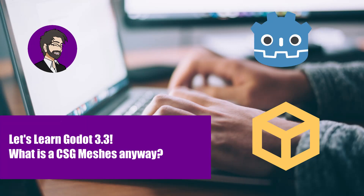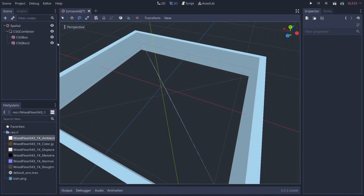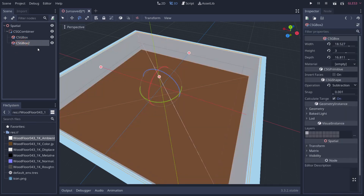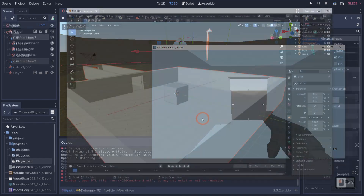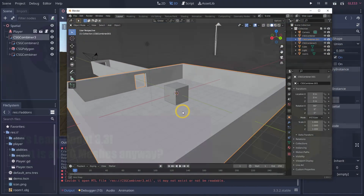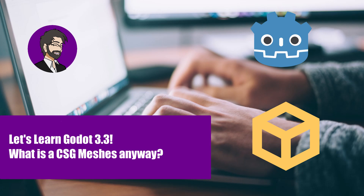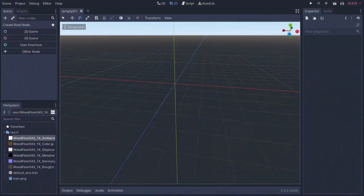Hey guys, this is Mitch with FinepointCGI and today we're going to continue our Basics with Godot tutorial series, where I take you from knowing nothing about Godot to understanding pretty much everything inside of Godot. Today we're going to be talking about CSG meshes — what a CSG mesh is, how to build a small level with one, and how to export a CSG mesh to Blender for further processing.